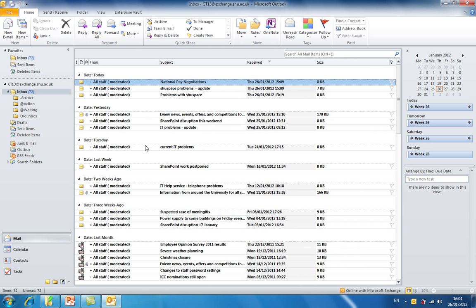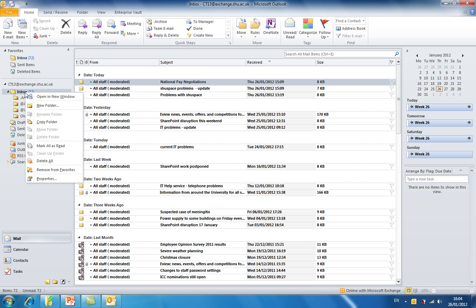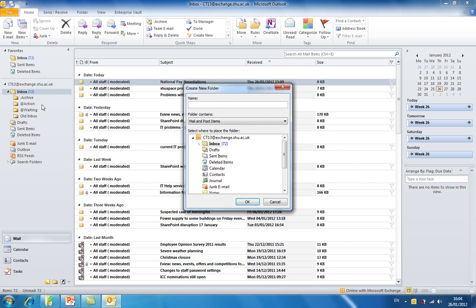First, we need to create a folder in which to save our student emails. To do this, I'm going to come over to the left-hand side, right-click on inbox and select new folder. Then we need to give our folder a suitable name.